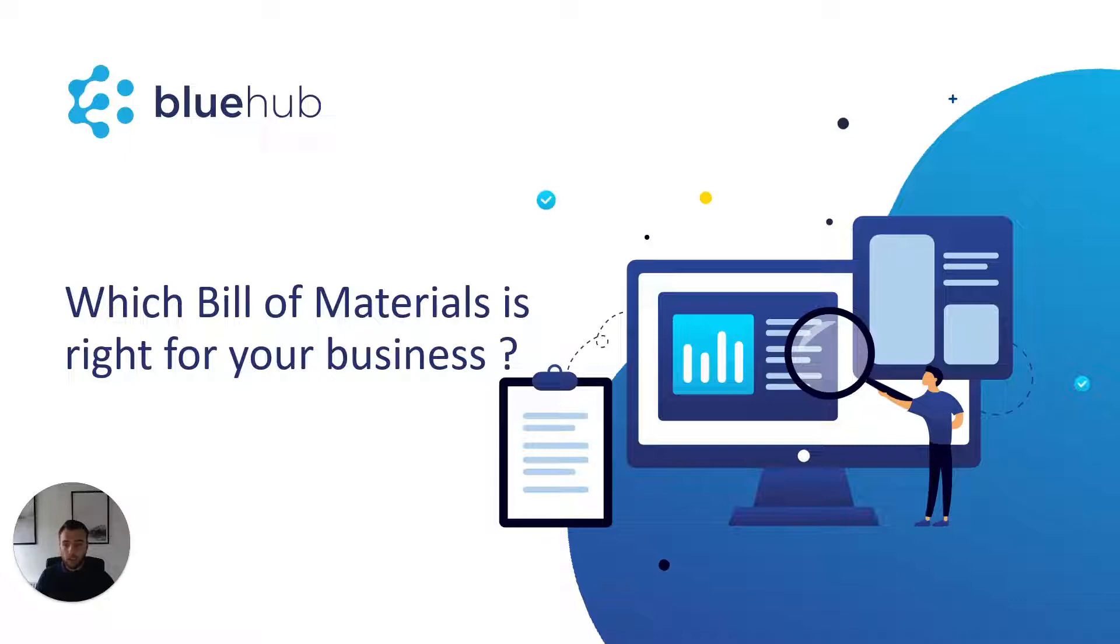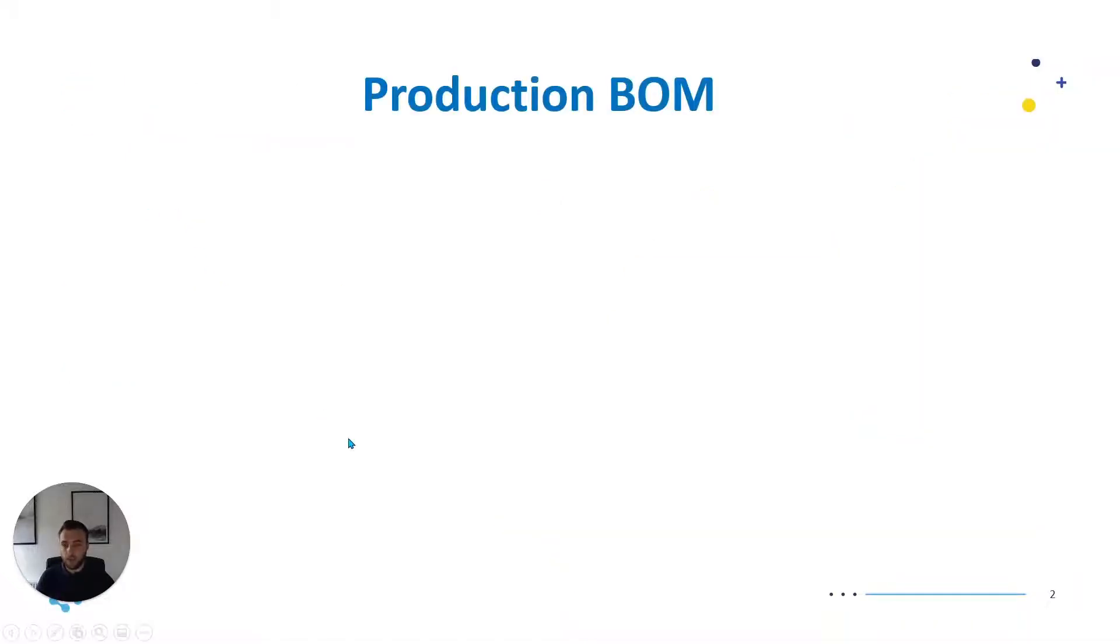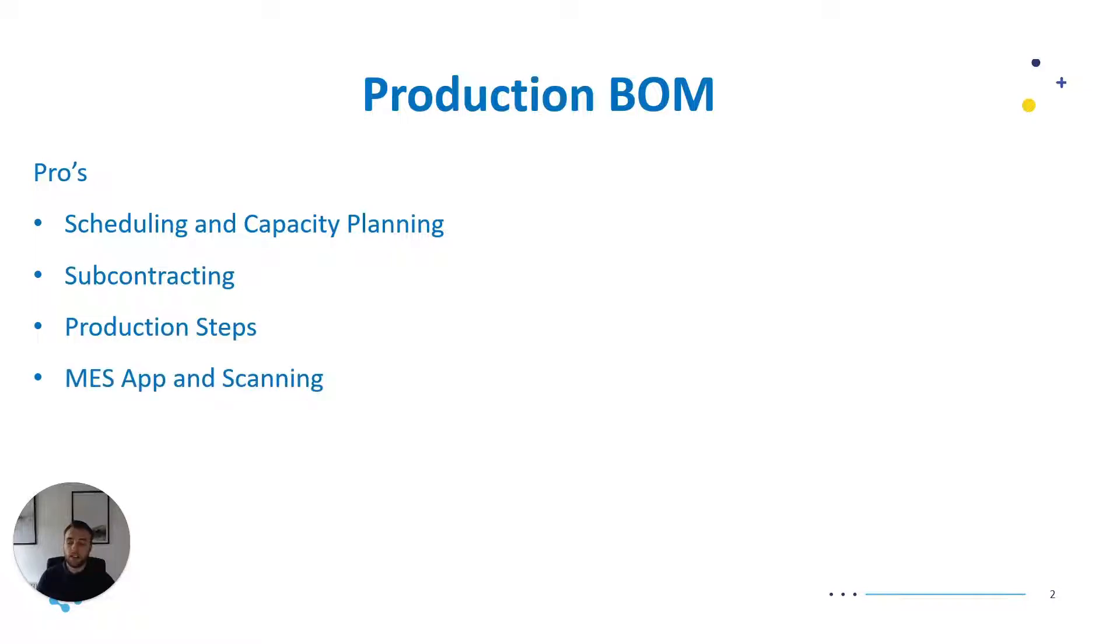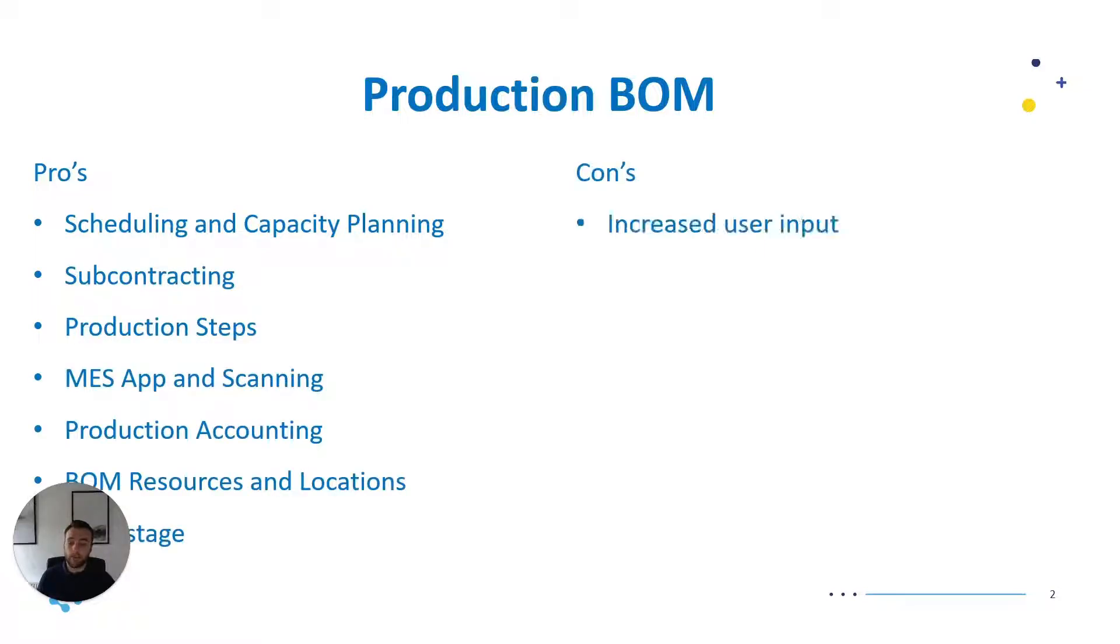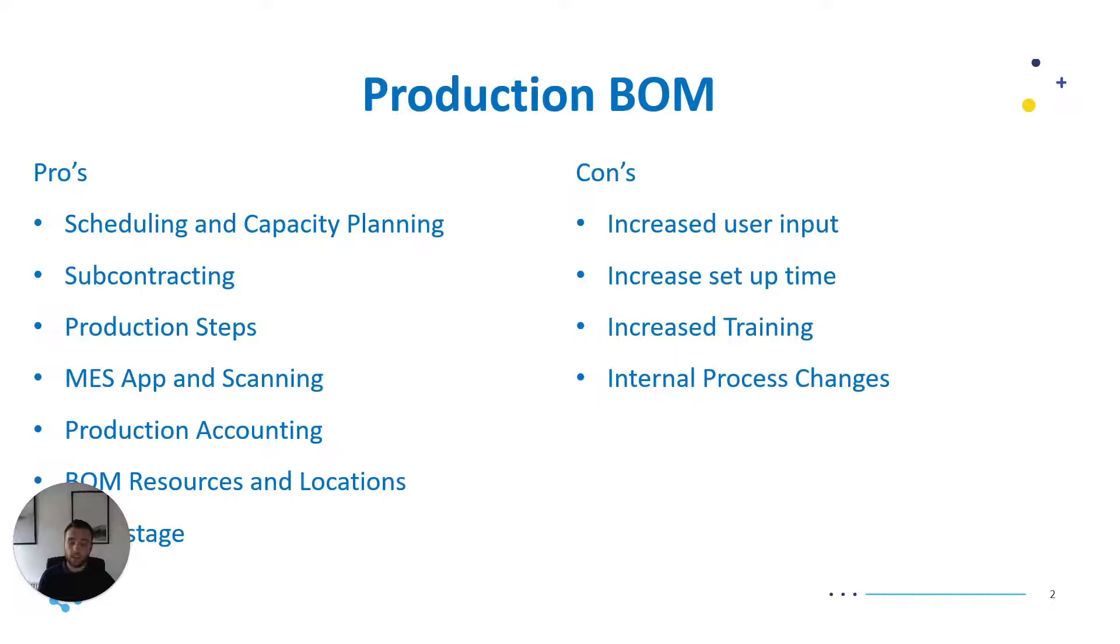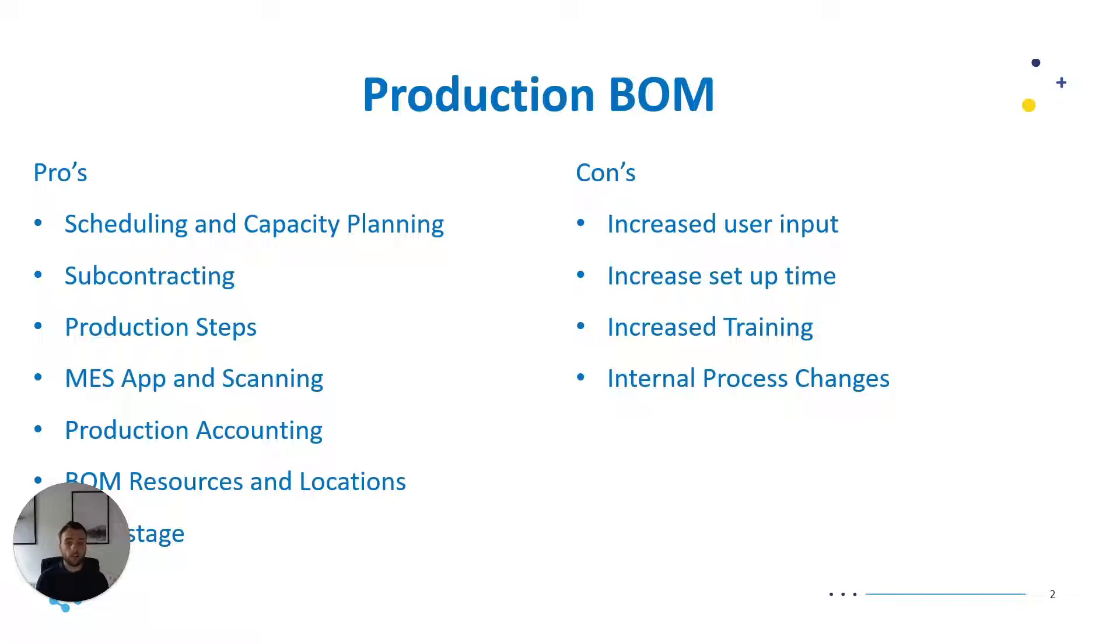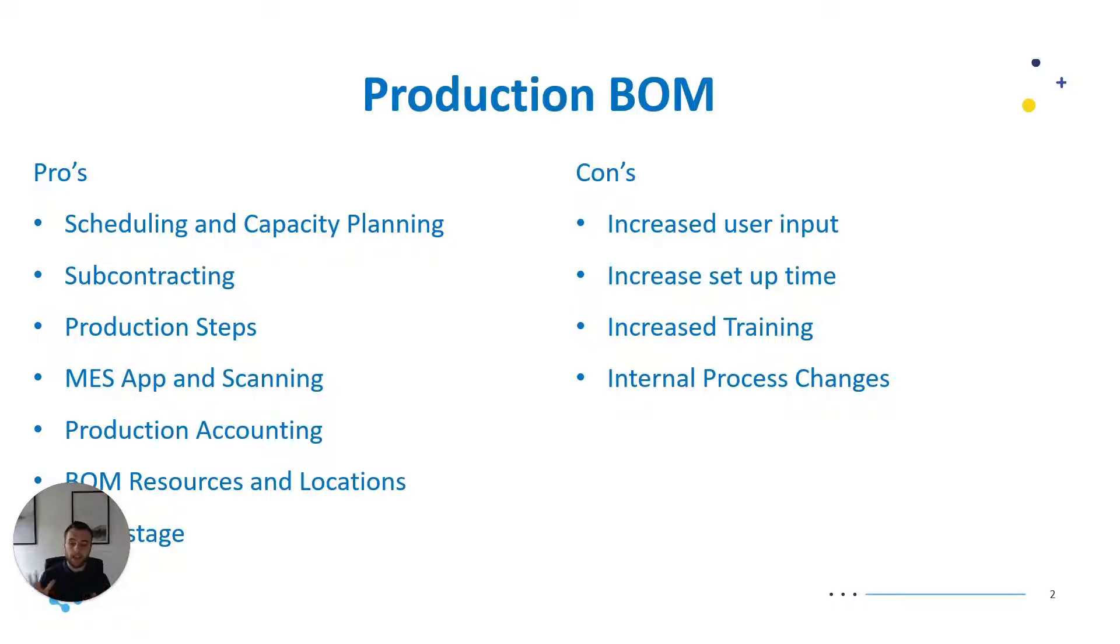Moving over to the first slide of the presentation, we're going to first take a look at the production bill of materials. The production bill of materials is more suited to full scale manufacturers, and there are pros and cons to each of these. The pros to using production bill of materials are you get scheduling and capacity planning functionality, you're able to do subcontracting, so if you have any form of co-manufacturing or outsourced operations then you may want to be looking in this direction. It has production steps where we can break down our bill of materials into steps of production such as setup, manufacturing and even quality control.